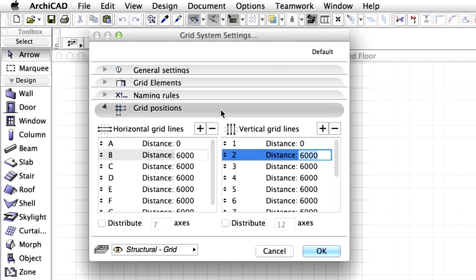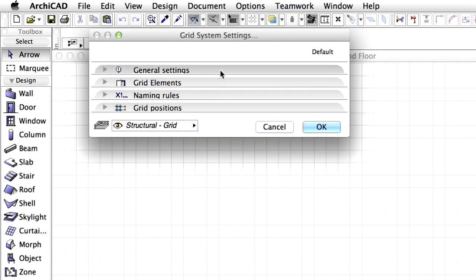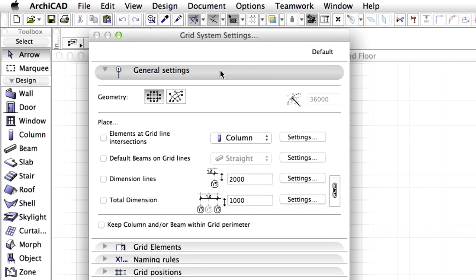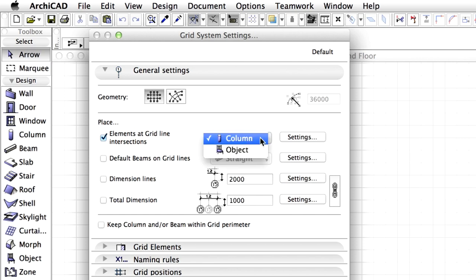Open the General Settings panel. This determines how the grid will be displayed on the floor plan and in sections. Here you can also define which other elements should be placed together with the grid. Here we opt to place a column at each grid intersection. Check mark the elements at grid line intersection option. Make sure that Column is selected.